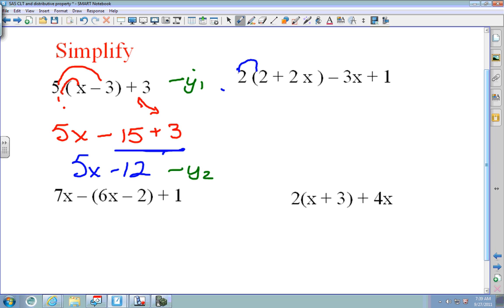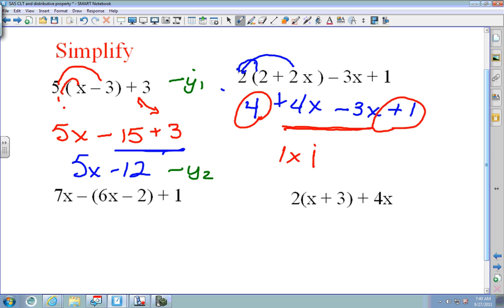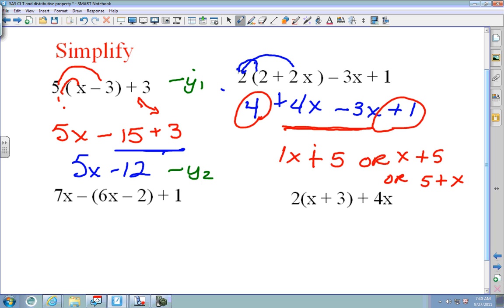On the next one: 2 times 2 is 4, and 2 times 2x is 4x. Then minus 3x plus 1 comes down without parentheses. Now put the X's together: 4 minus 3 is 1x. Then 4 plus 1 is 5, giving x plus 5. You can write it as x plus 5 or 5 plus x — all of those ways are correct.